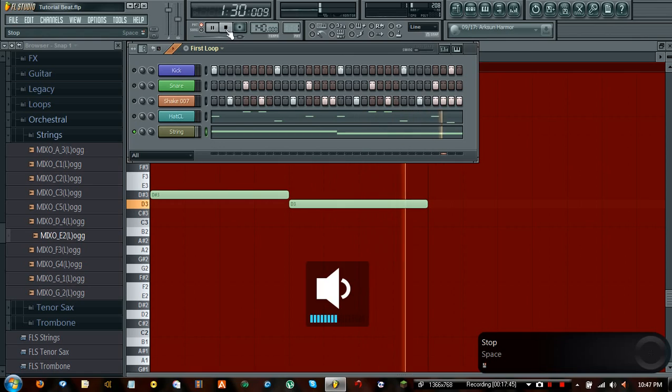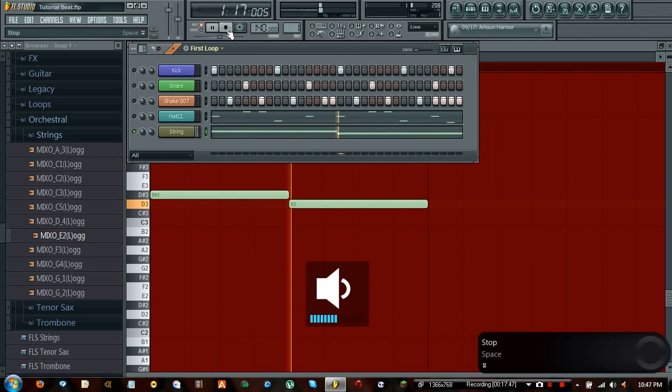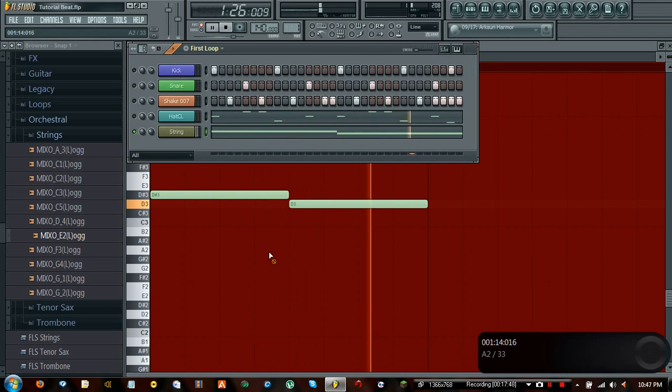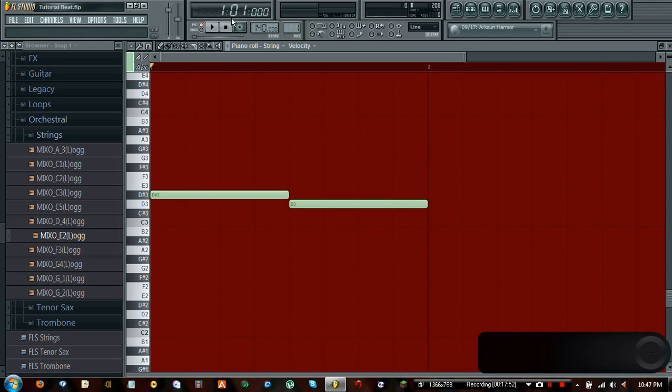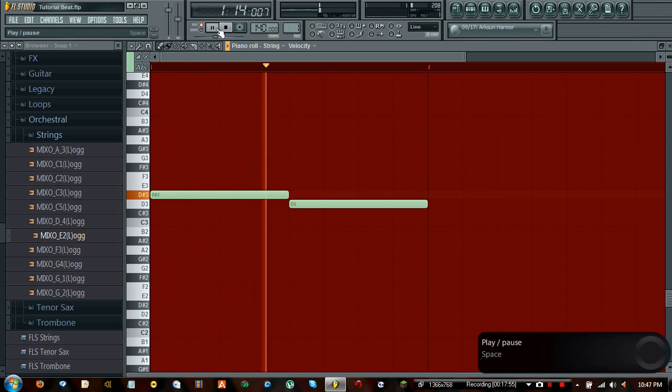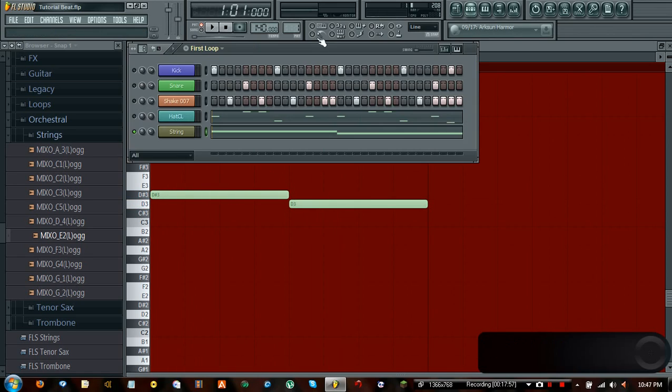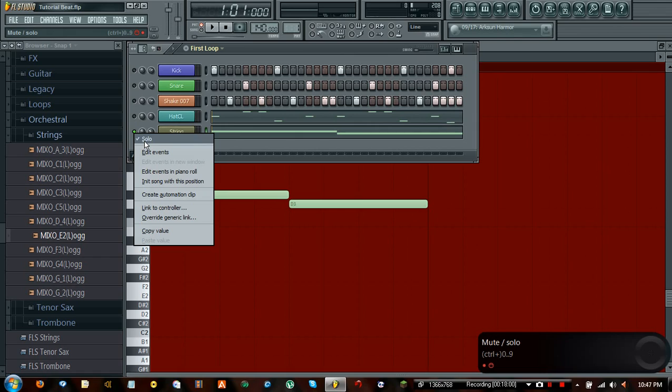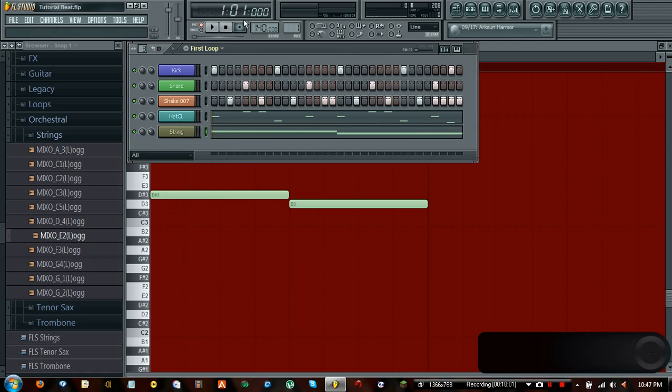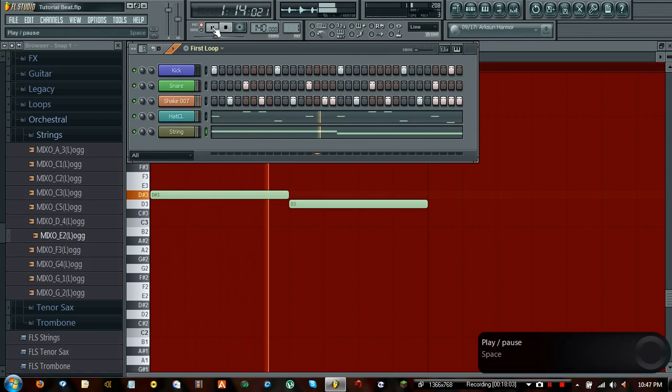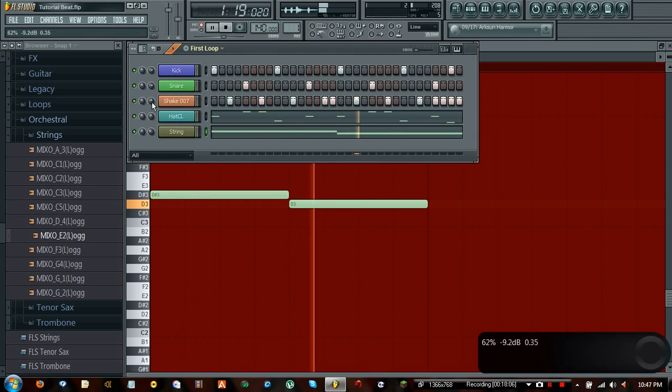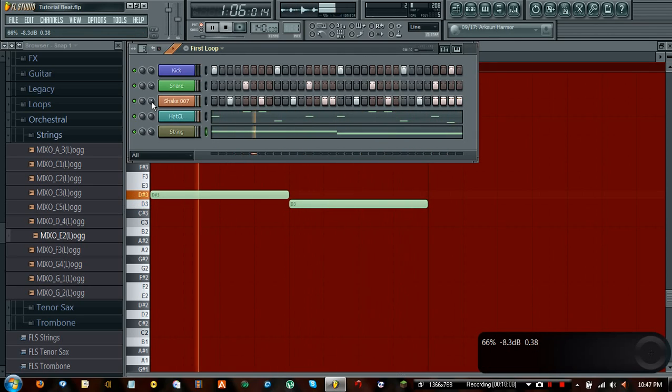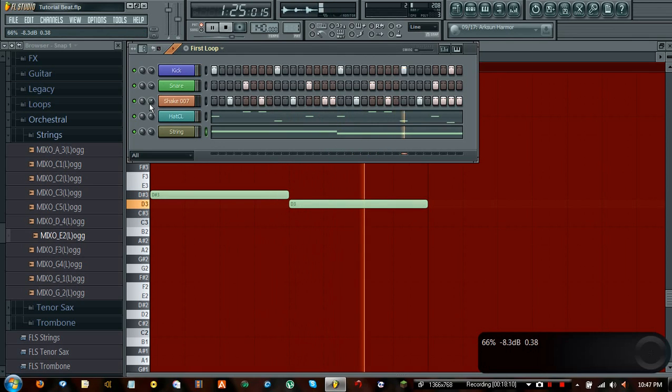Now let's go ahead and hear what our thing sounds like now. It's a little better actually. I think it sounds better because the loop point has changed and it sounds a lot more better. Let me go ahead and enable everything. Go ahead and put the shake down to 66%.